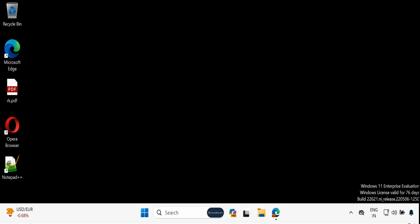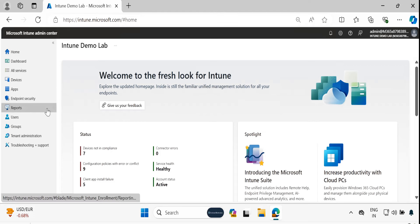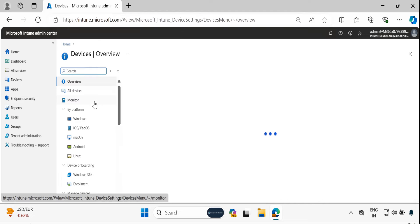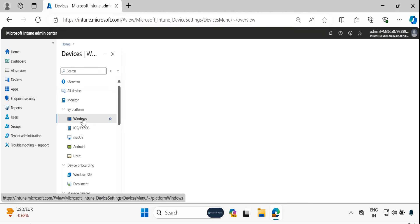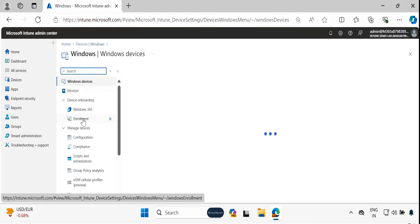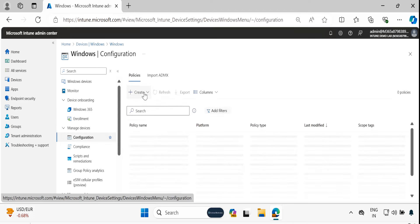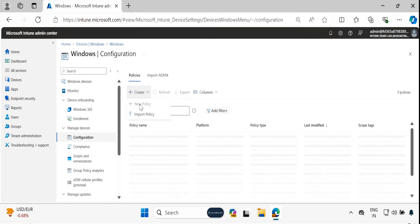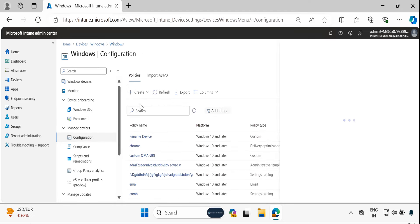To do this, we have to go to the Intune portal and create a configuration profile. Click on Devices, then click on Windows by platform to create a Windows configuration profile. Then click on Configuration Profiles, click on Create, and create a new policy.